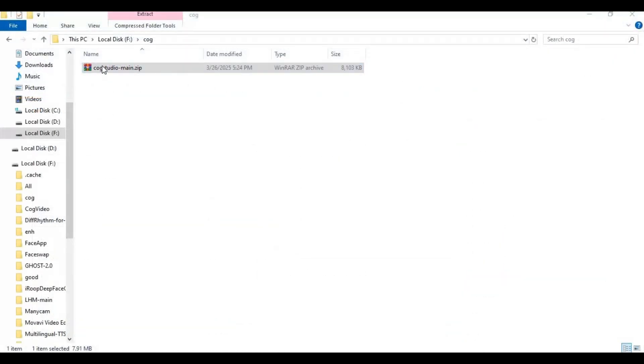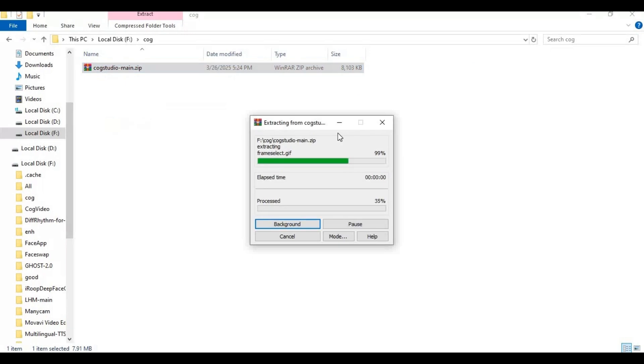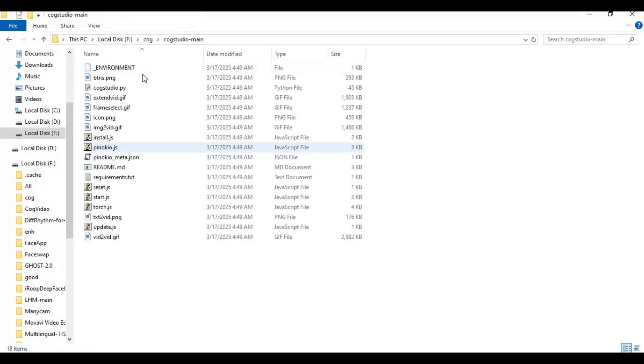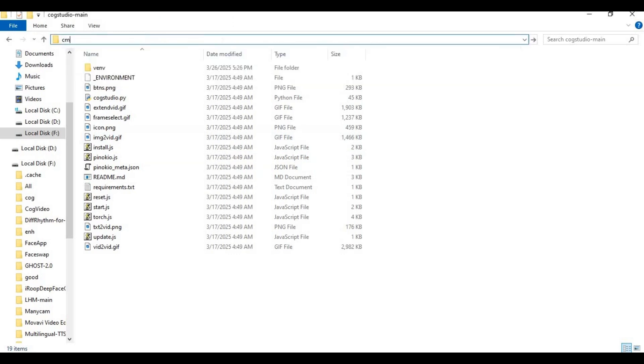After downloading extract it where you want to install this. After extracting go inside extracted folder and type cmd in folder path, a new command window will open.